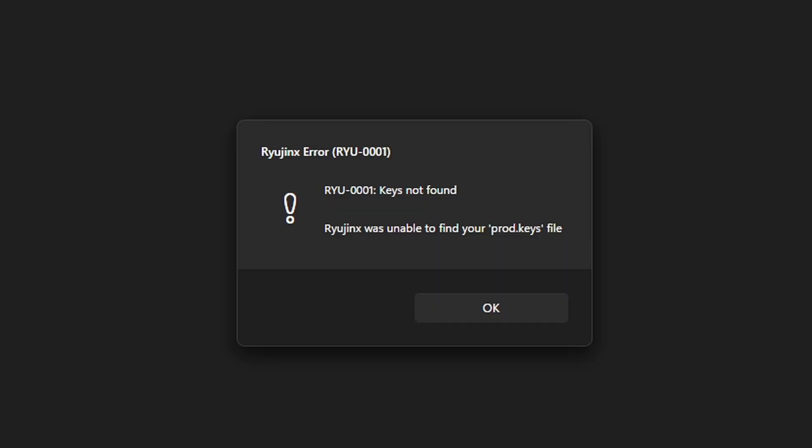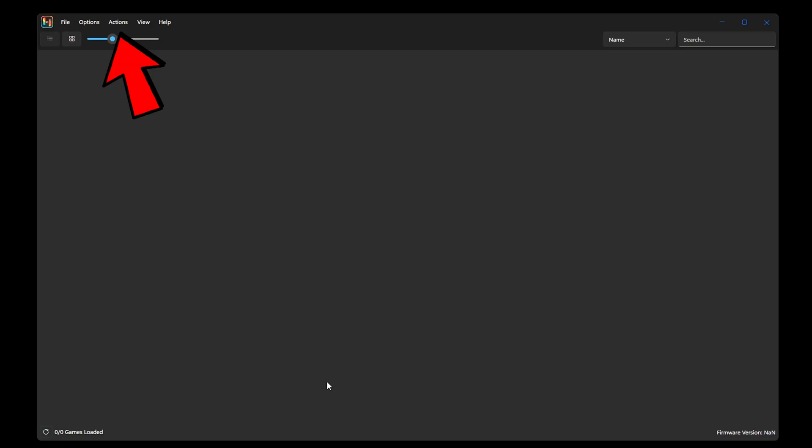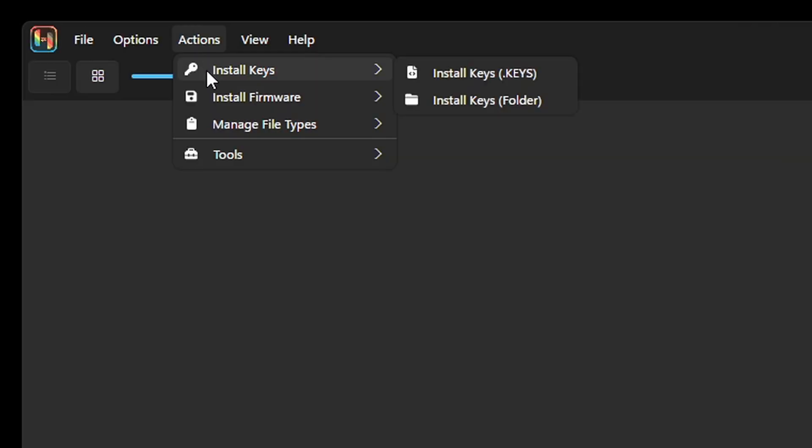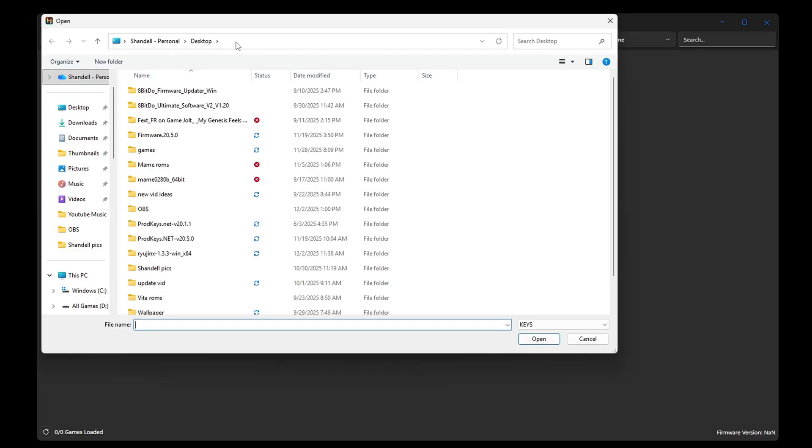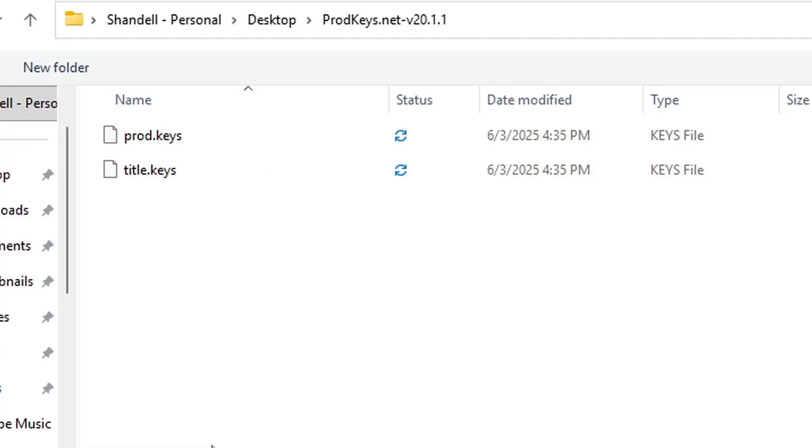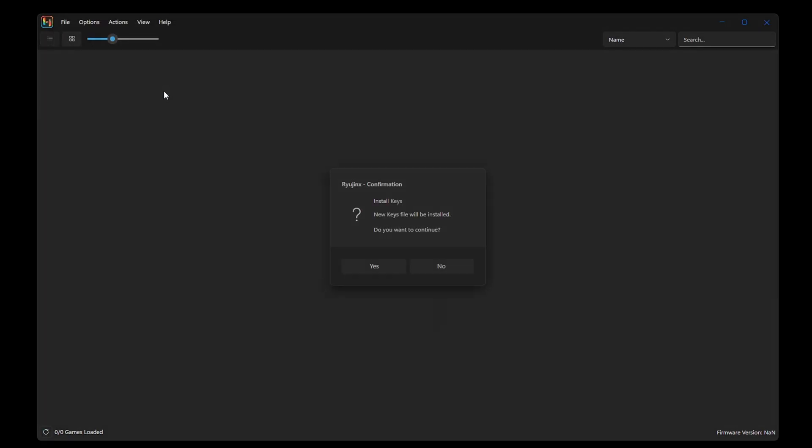Let's go ahead and open the emulator. When you open the emulator for the first time, you're going to get a message saying keys not found. Let's go up here to actions, install keys. Go ahead and locate that folder. In my case, it's on my desktop right here. You want to select prod.keys, and then yes. Successfully installed.